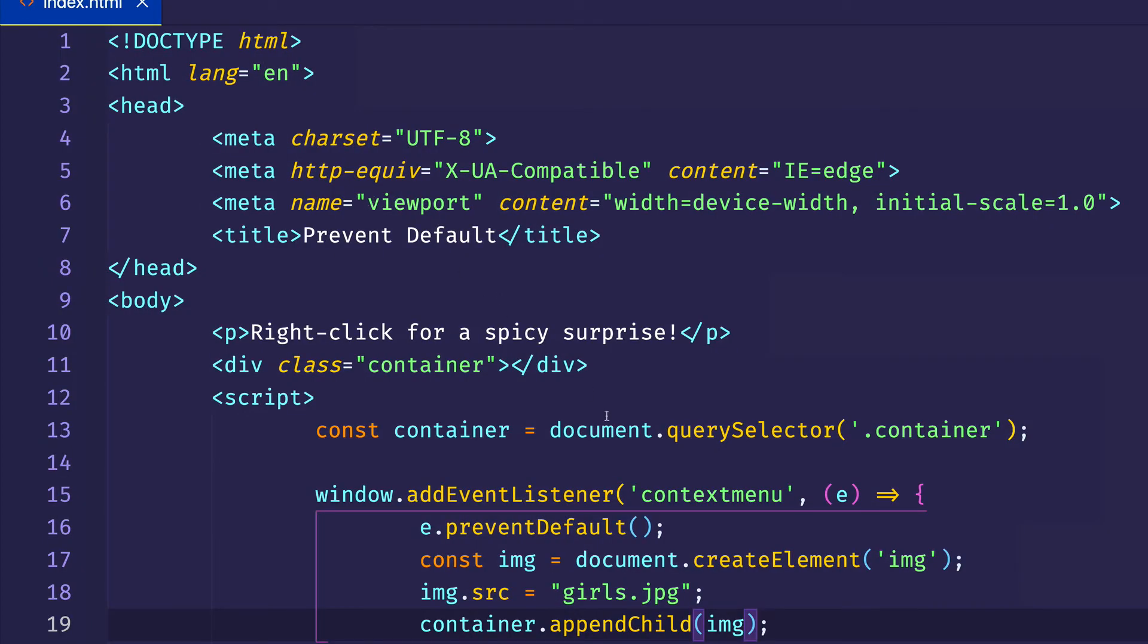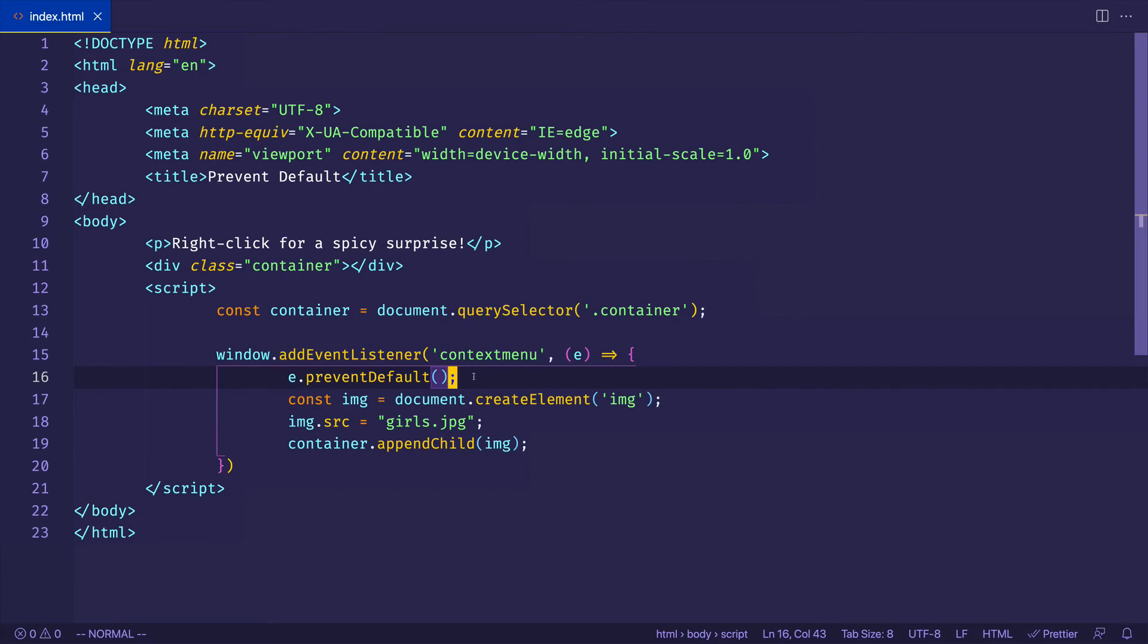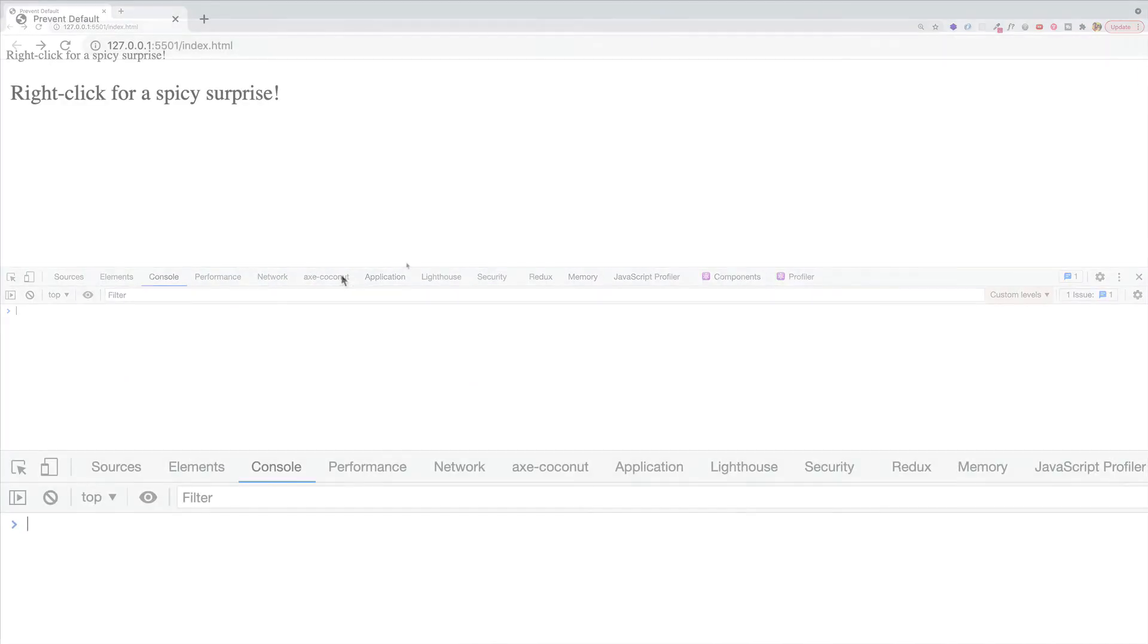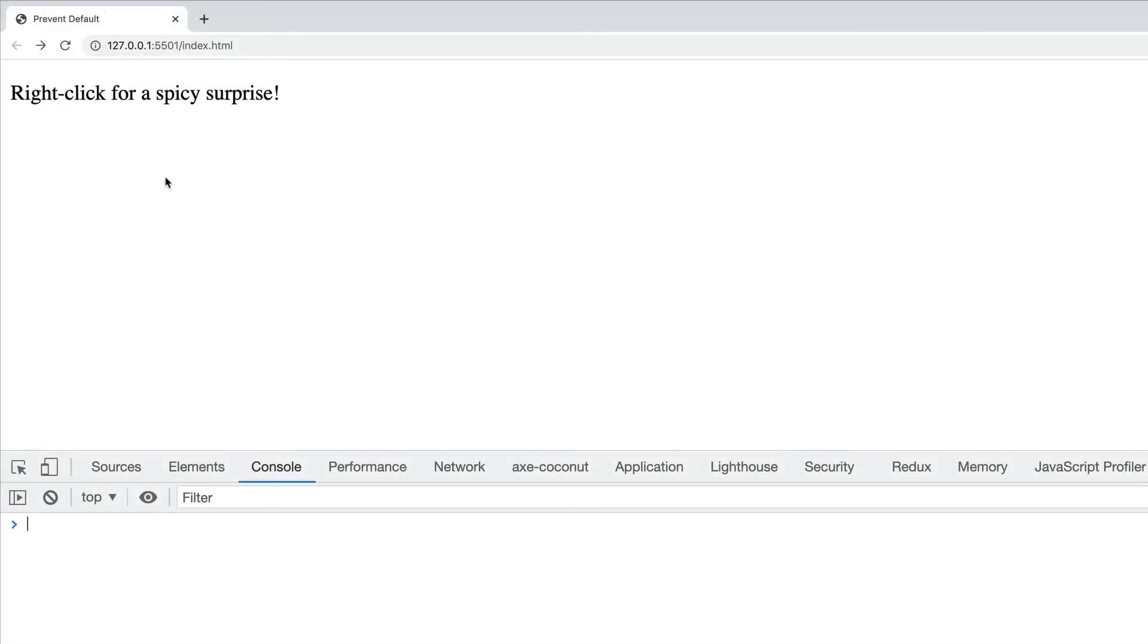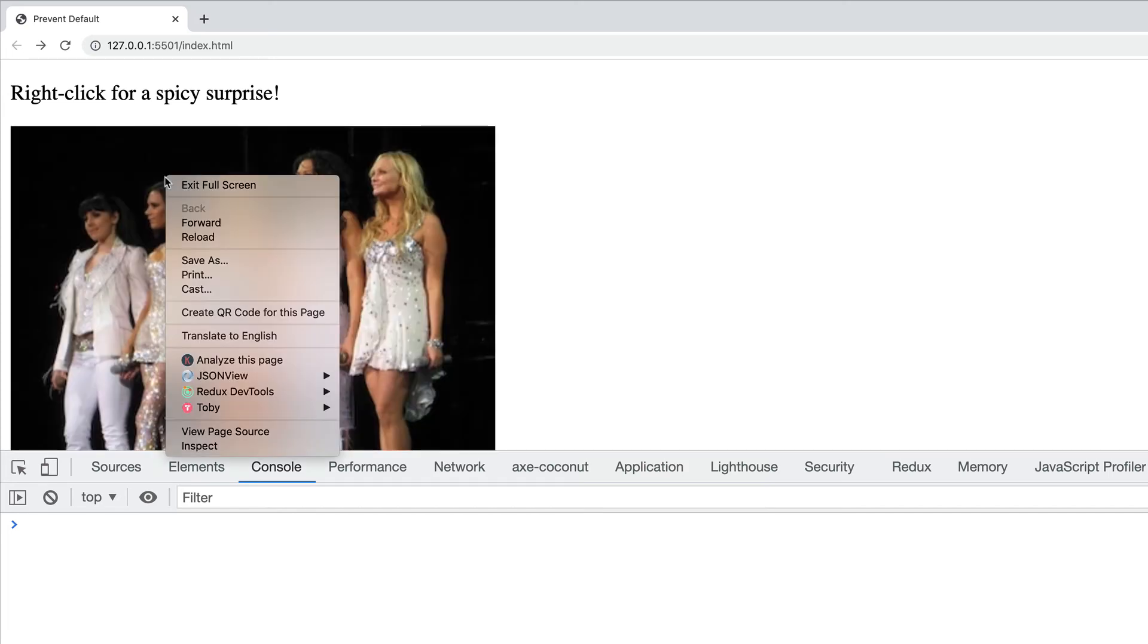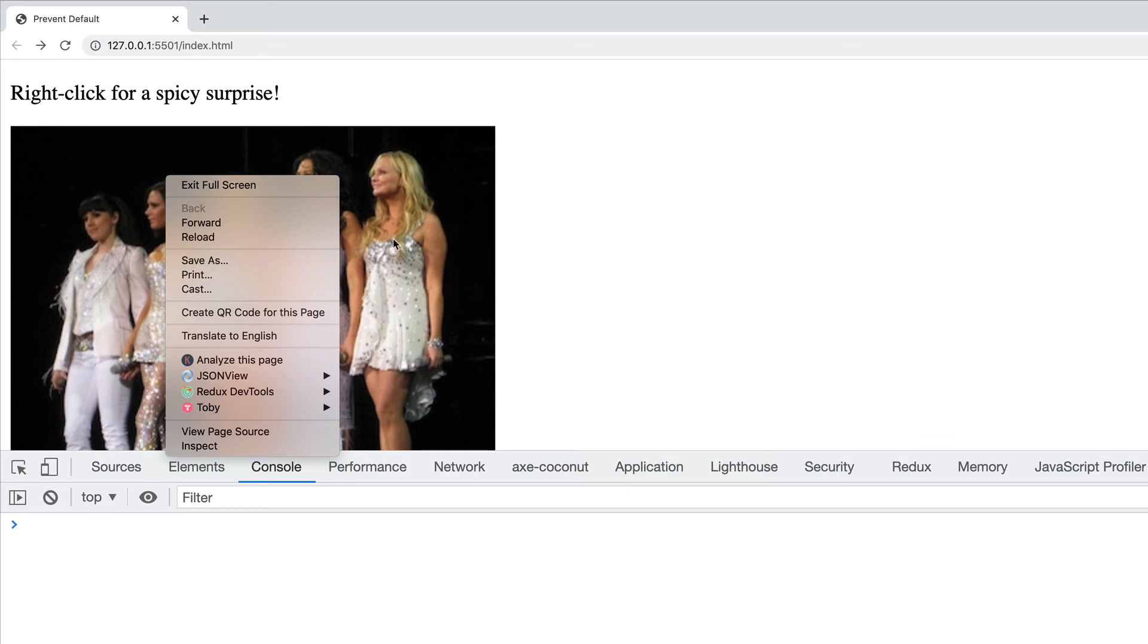So now if we hadn't used prevent default, let's just comment it out. And then when you try to right click again, oh no, there's our context menu and it's obscuring our view of the Spice Girls. And that's not a very good user experience, is it?